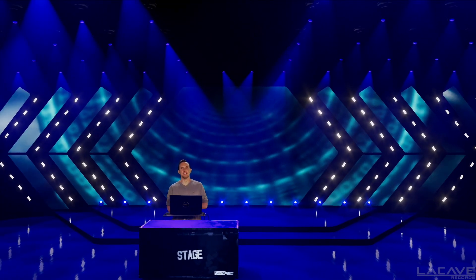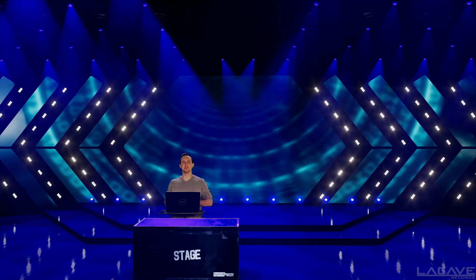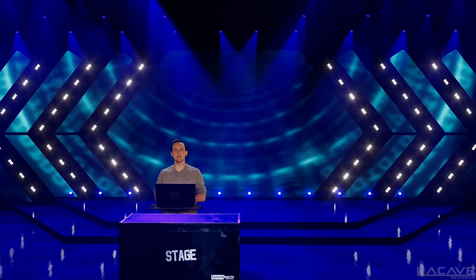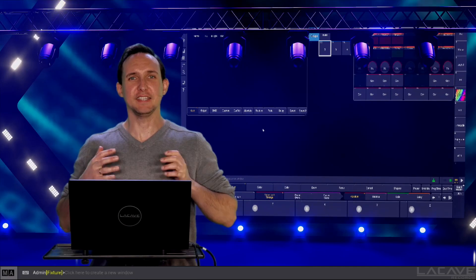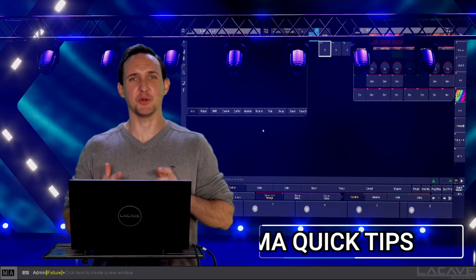Hey guys, welcome to Located Side. I'm Marcus, music producer, lighting director, programmer and official MA trainer. This is MA Quick Tips.